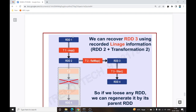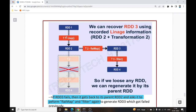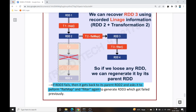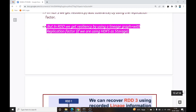To summarize: if we have RDD1 and apply a map transformation to get RDD2, then a flat map to get RDD3, then a filter to get RDD4 — if we lose any RDD we can regenerate it from its parent RDD using the Lineage Graph. If RDD3 fails, it goes back to parent RDD2 and asks it to perform the flat map and filter transformations again to regenerate RDD3.